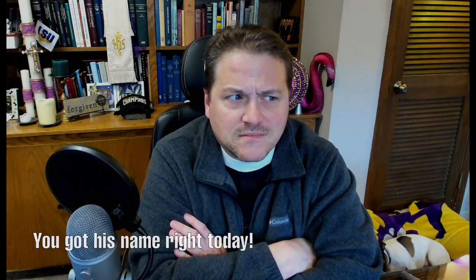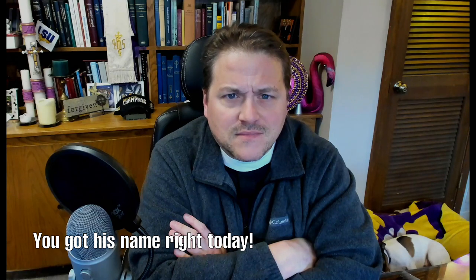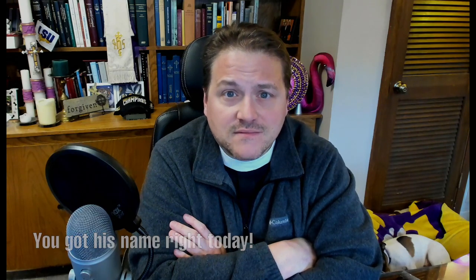I'm Pastor George Borghardt, and this is another Higher Things Video Short. Thomas's unbelief and the gospel. That's the subject of today's Higher Things Video Short.